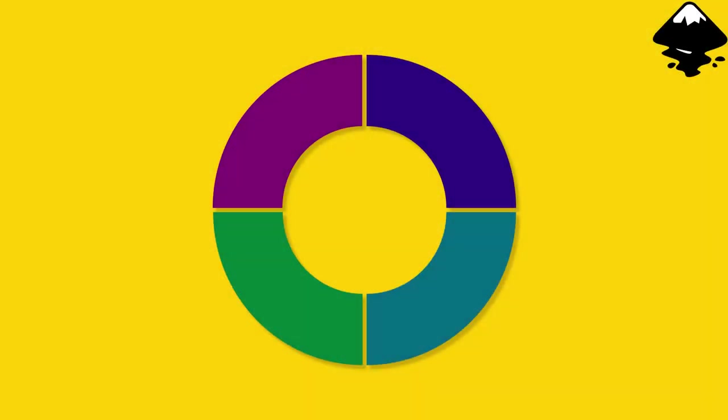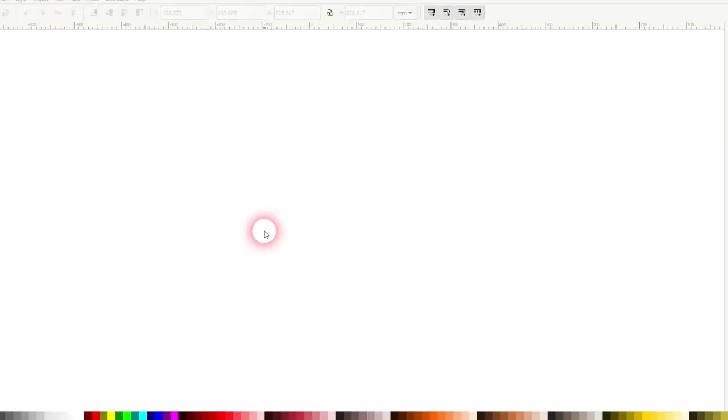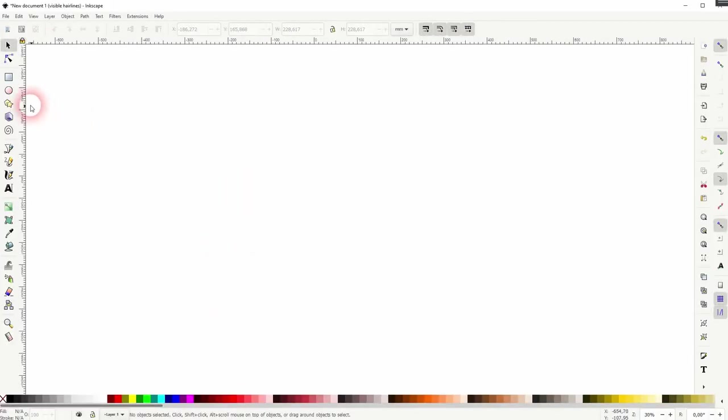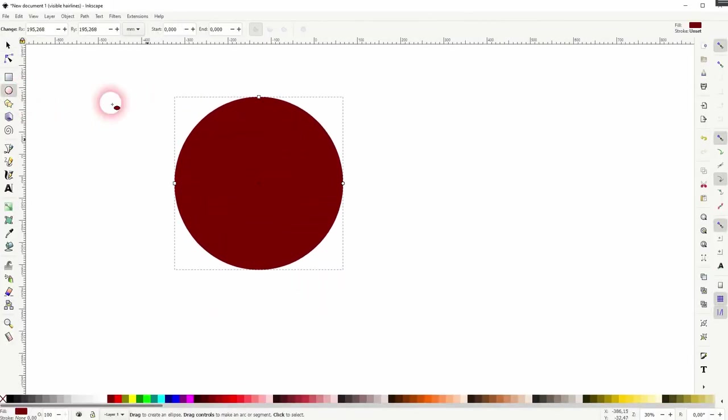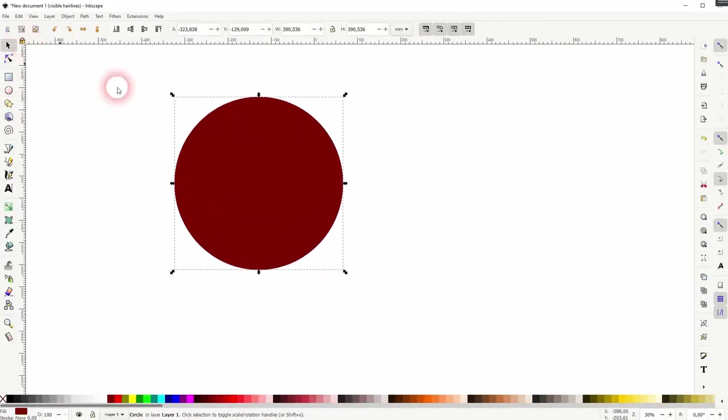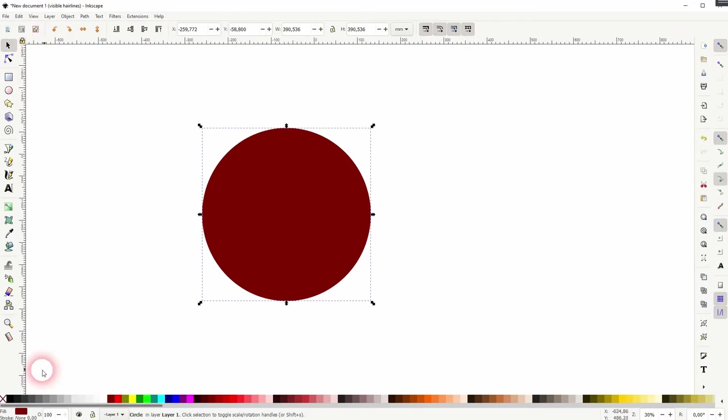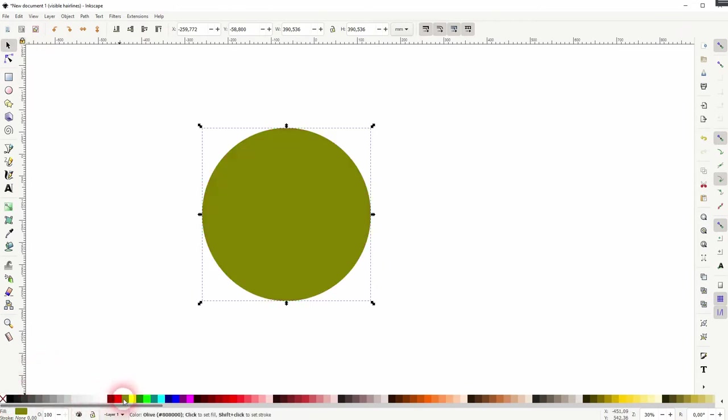We're back to learning Inkscape and this time I'm going to show you how to create arcs from circles. The first thing we need is a circle. I hold control when I drag it with the ellipse tool. Color doesn't really matter but make sure you don't have a stroke, so hold shift and click on the X.